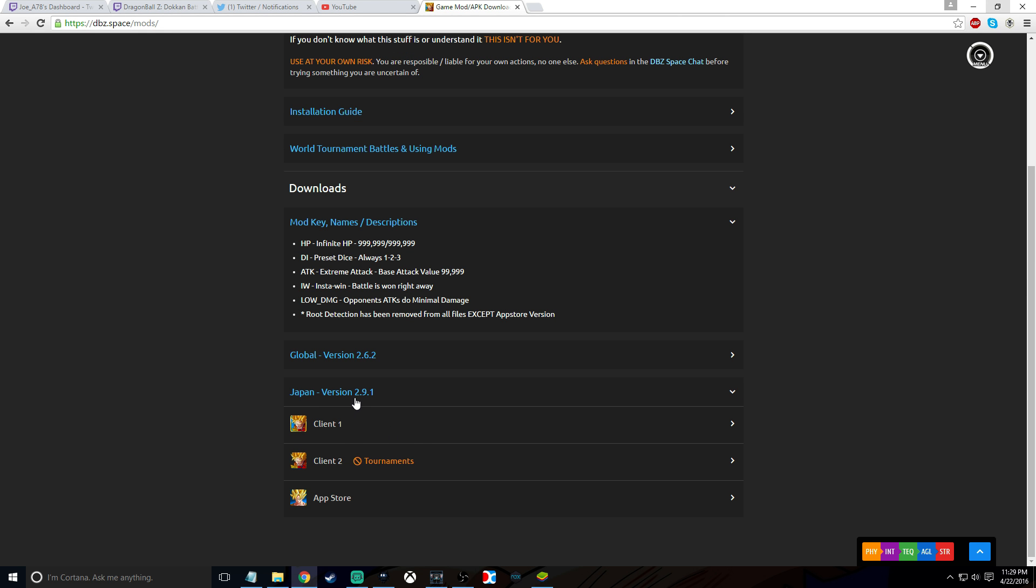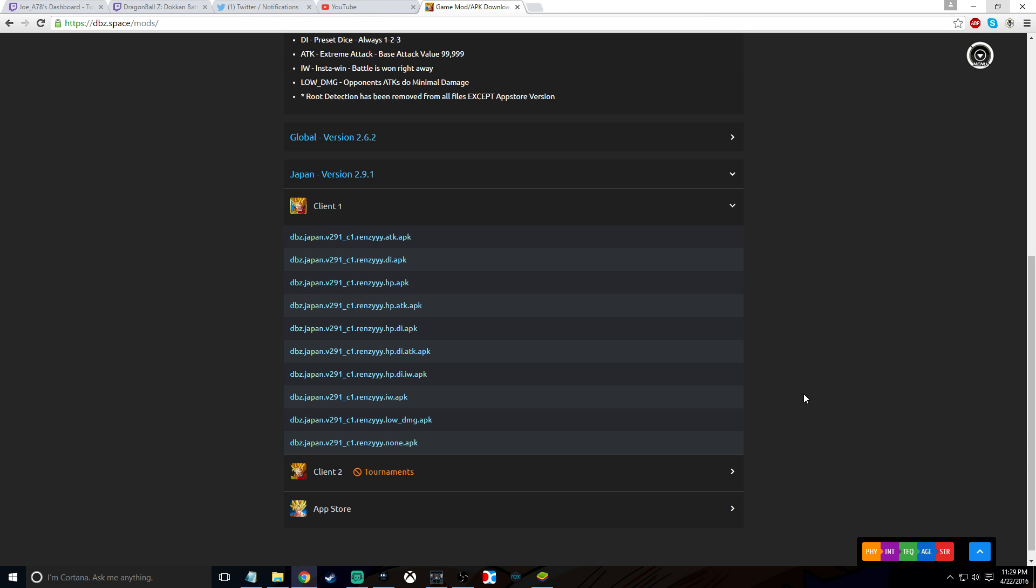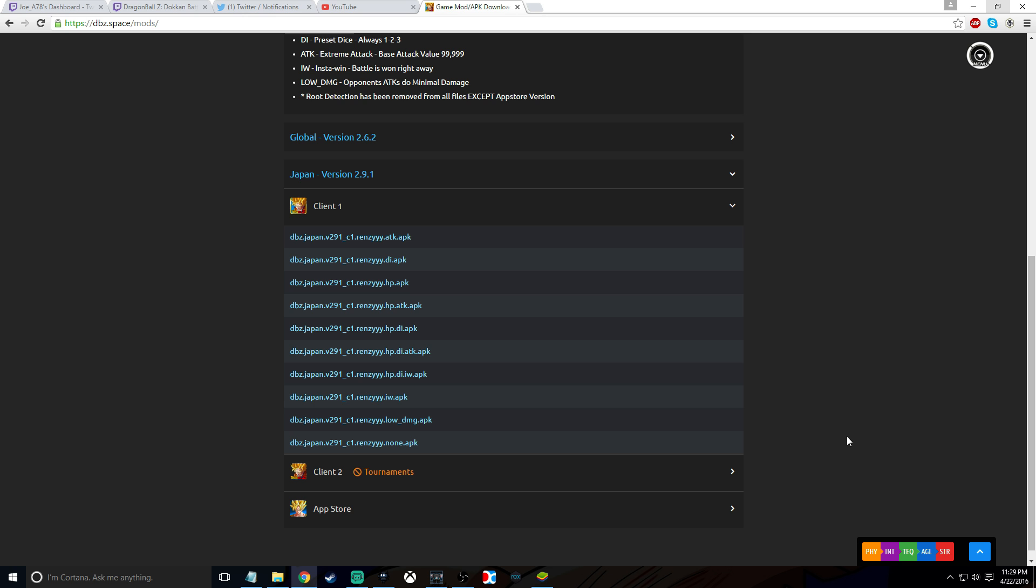Look for the Japan version 2.9.1, which is the current version. Go to client one. You don't want to get all these other ones because they have mods in it. You want to get the one that says .none.APK. Once you click that, you can download it and save it to your desktop or wherever you want to put that file for future use.